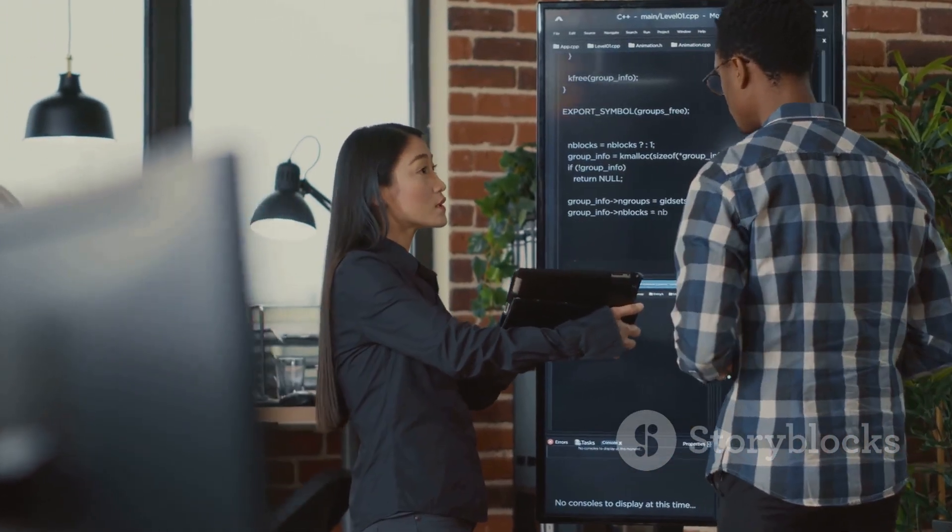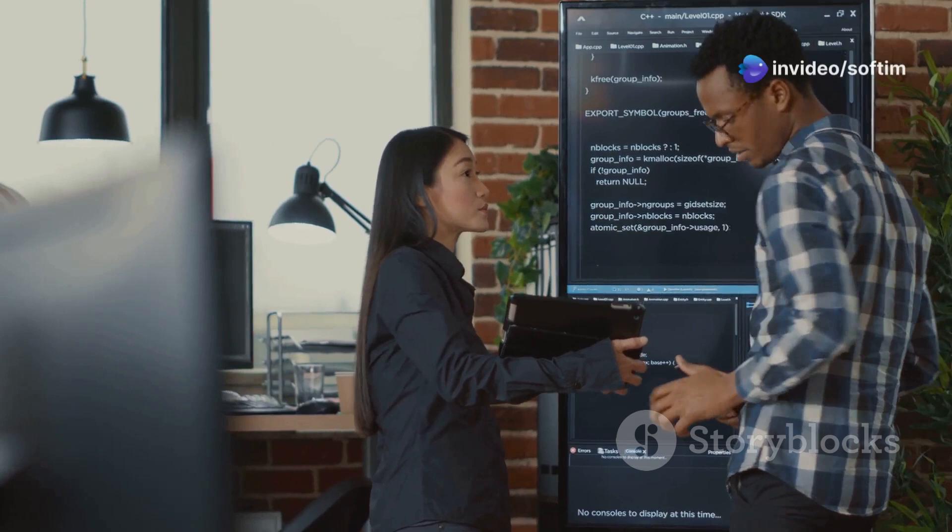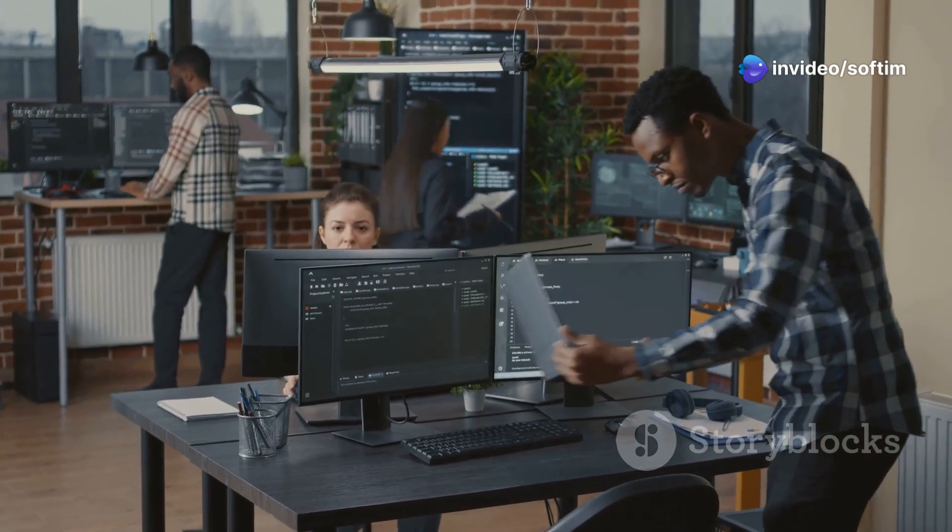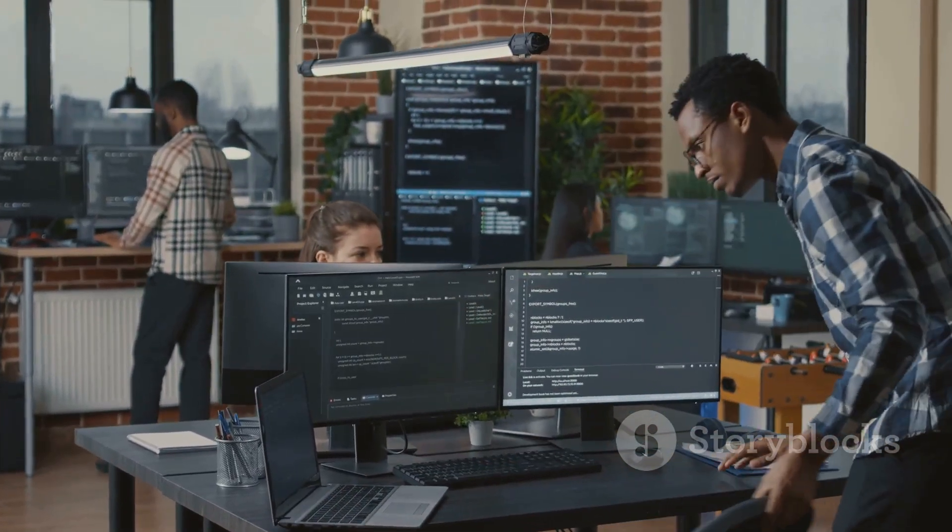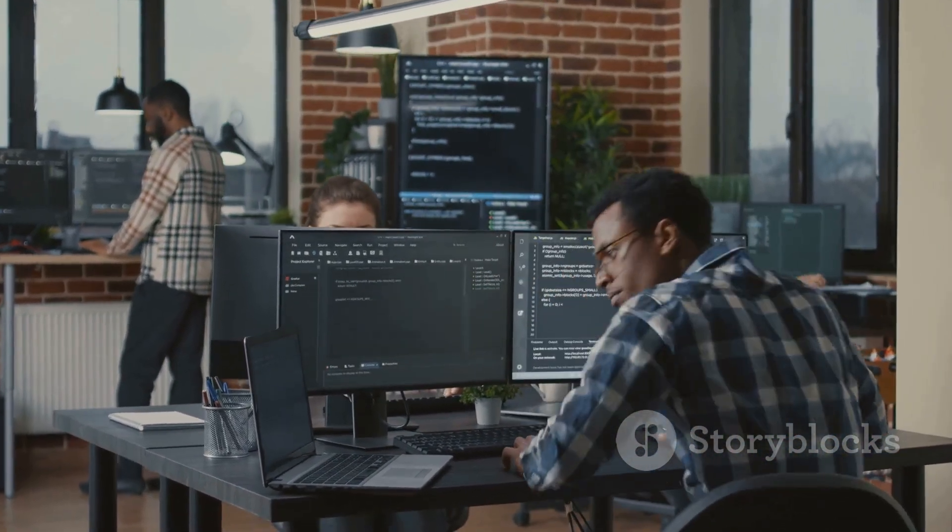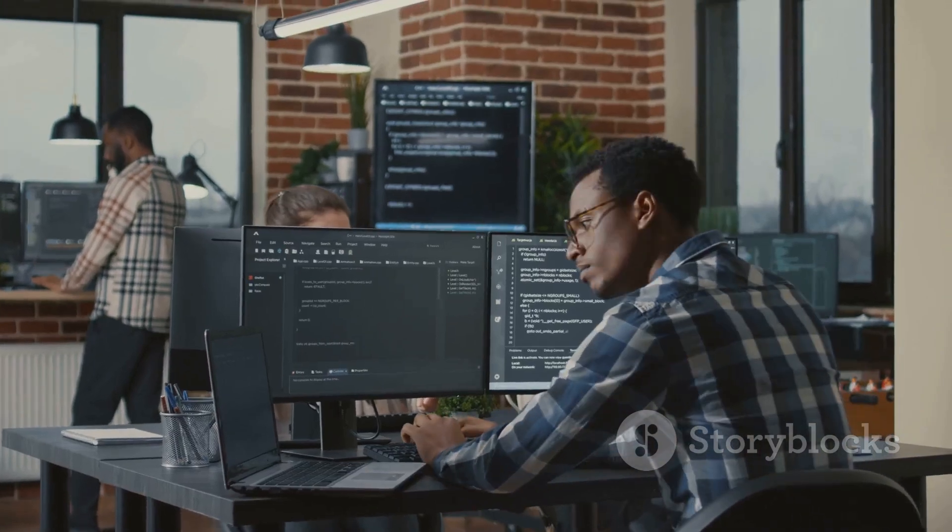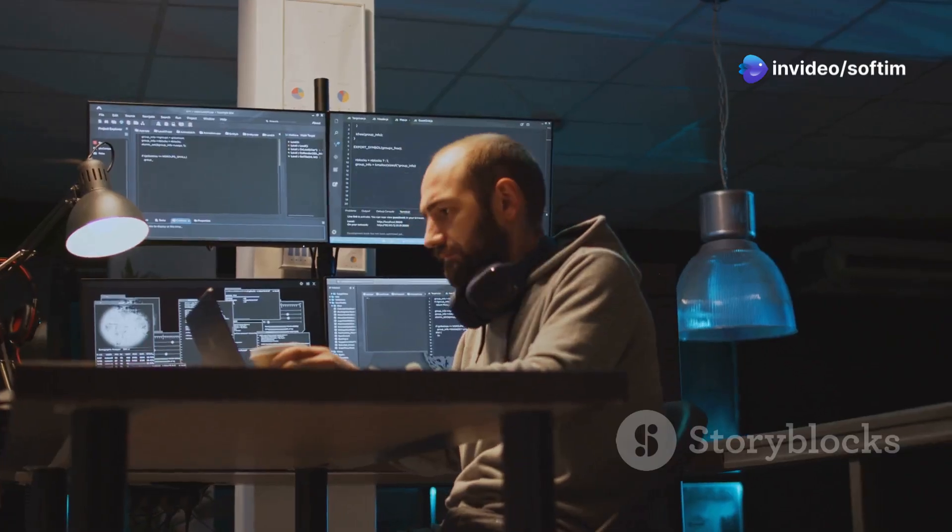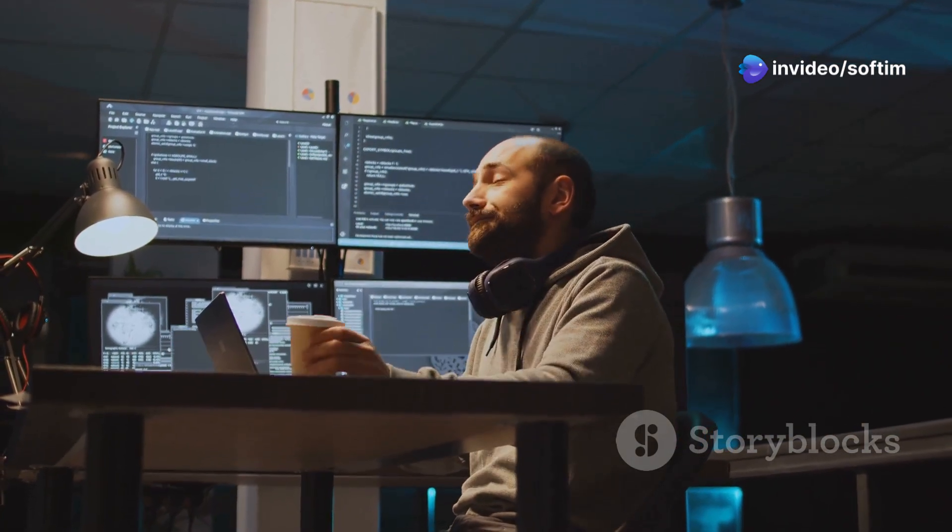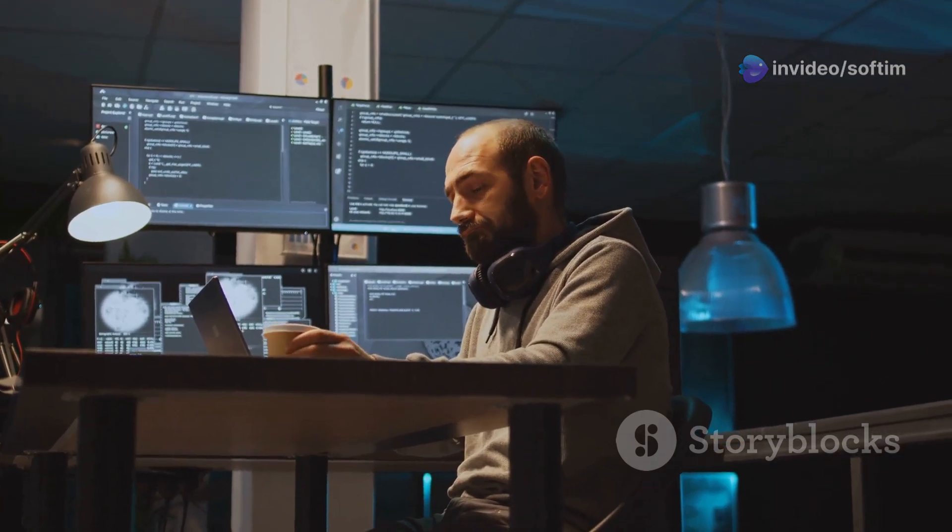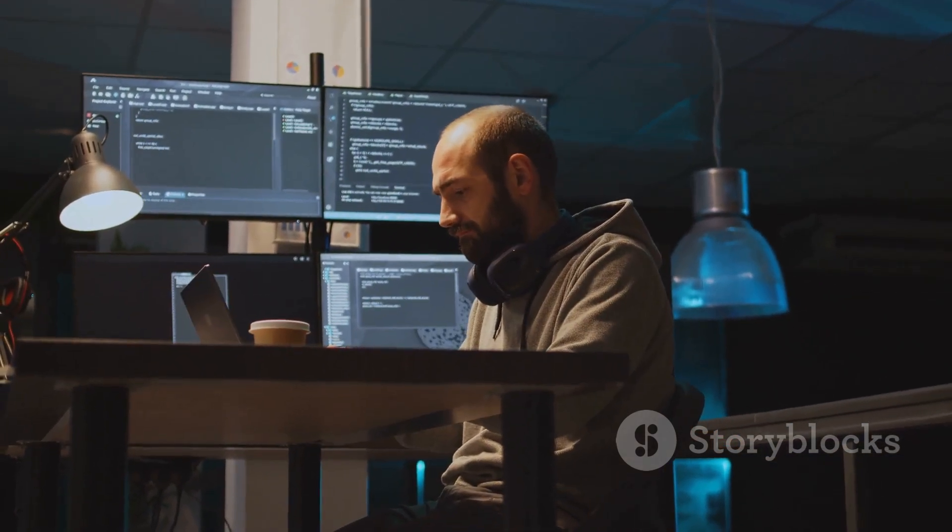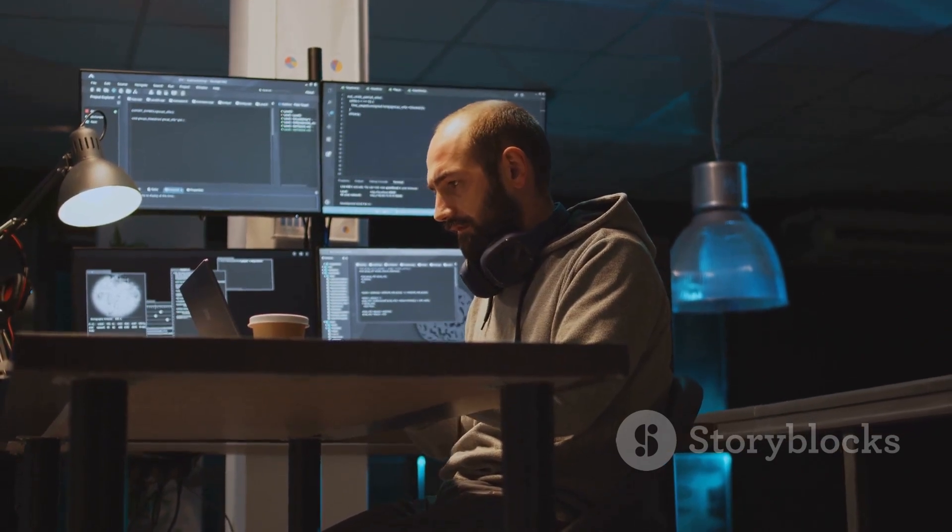Since many COBOL systems handle critical operations, even minor glitches need immediate attention. The pressure can be intense, as any downtime can have significant repercussions for the business and its customers. The ability to quickly understand and diagnose problems is essential. This requires not only technical expertise, but also a deep understanding of the business processes that the COBOL systems support.